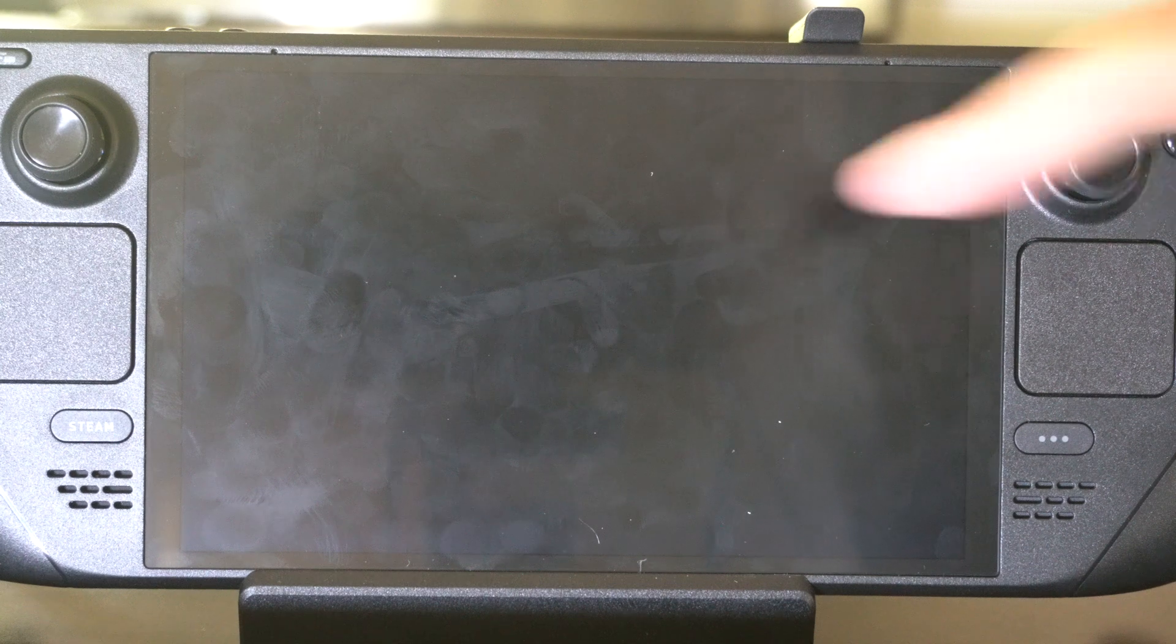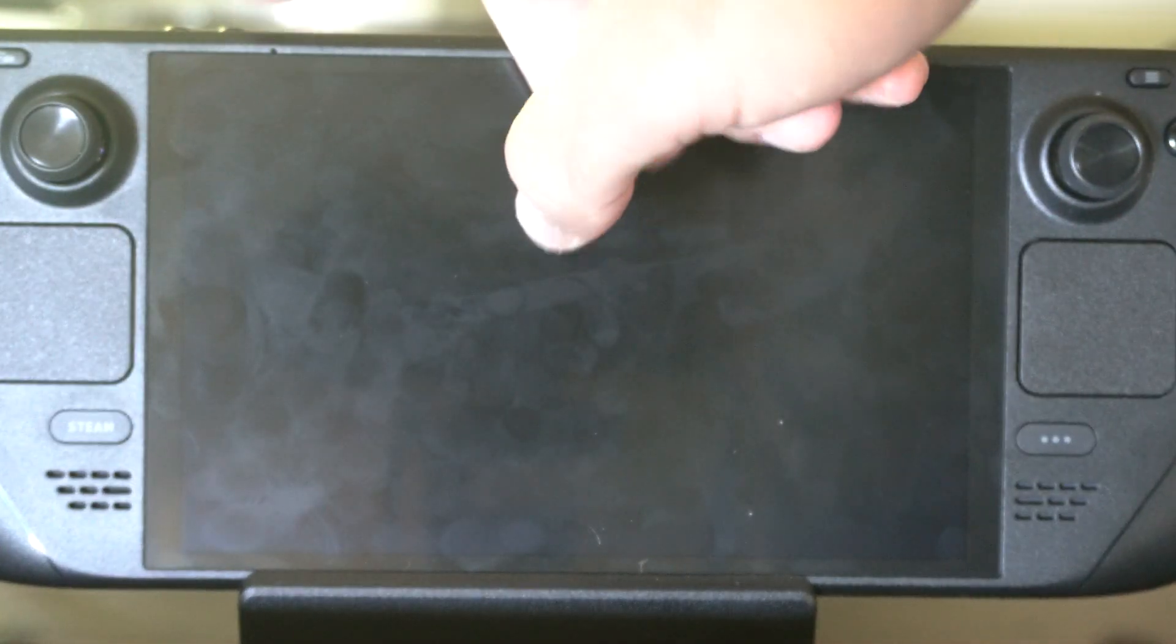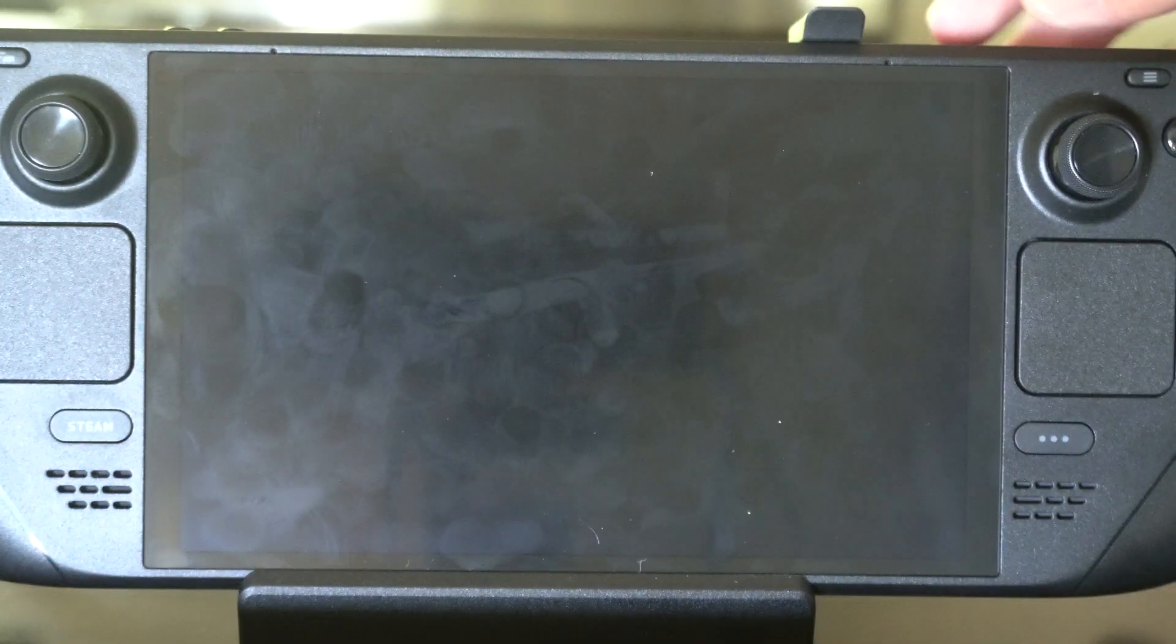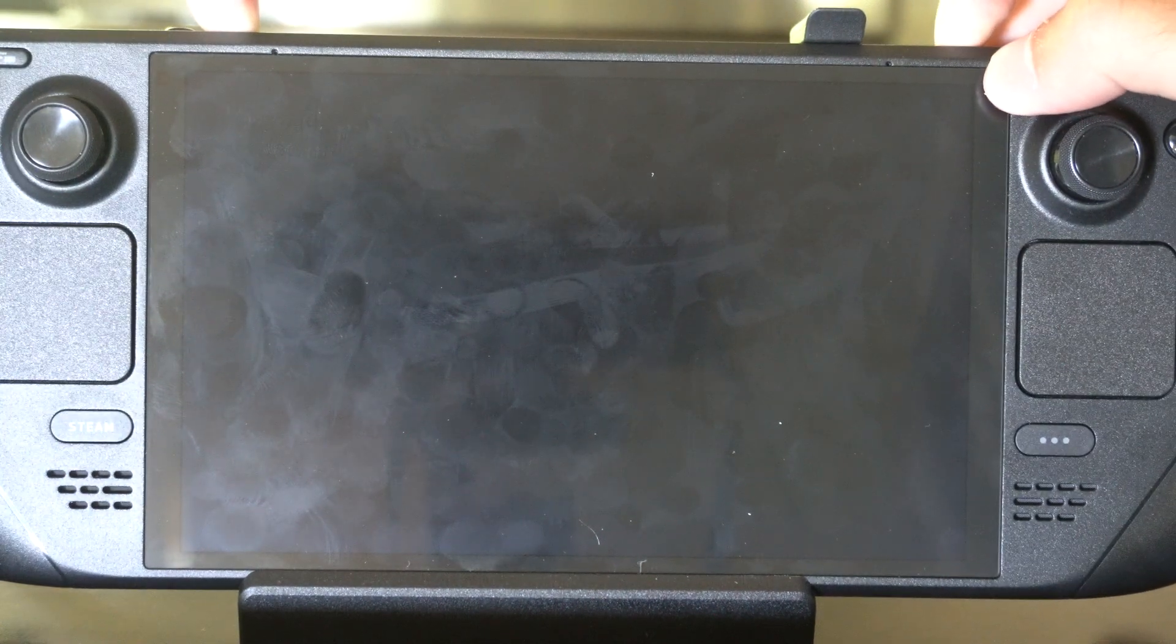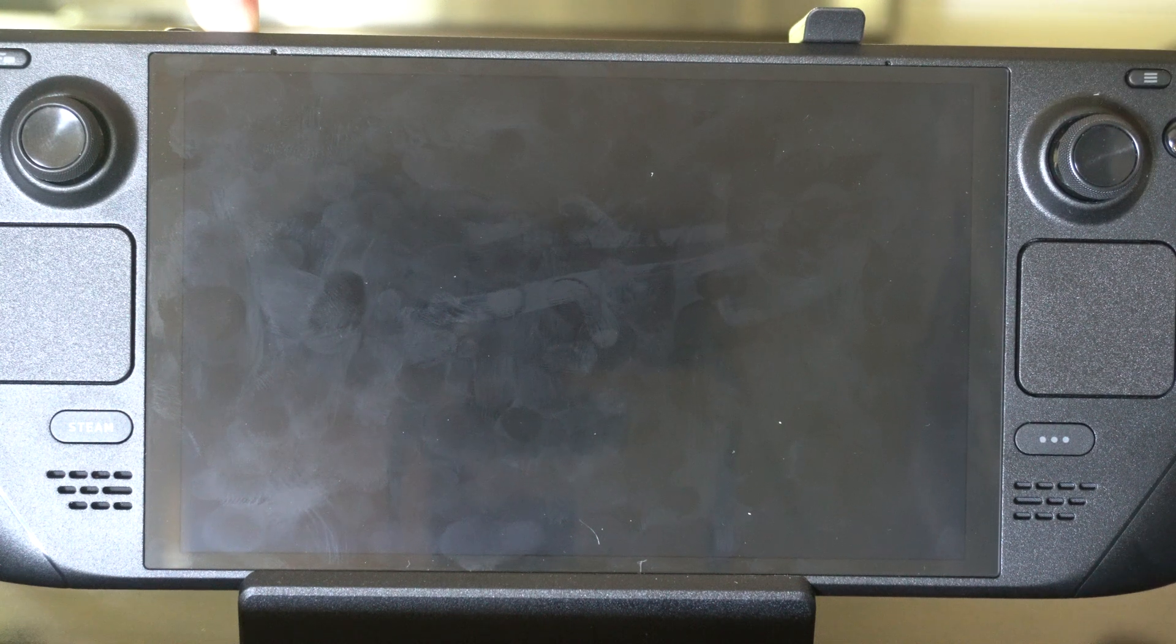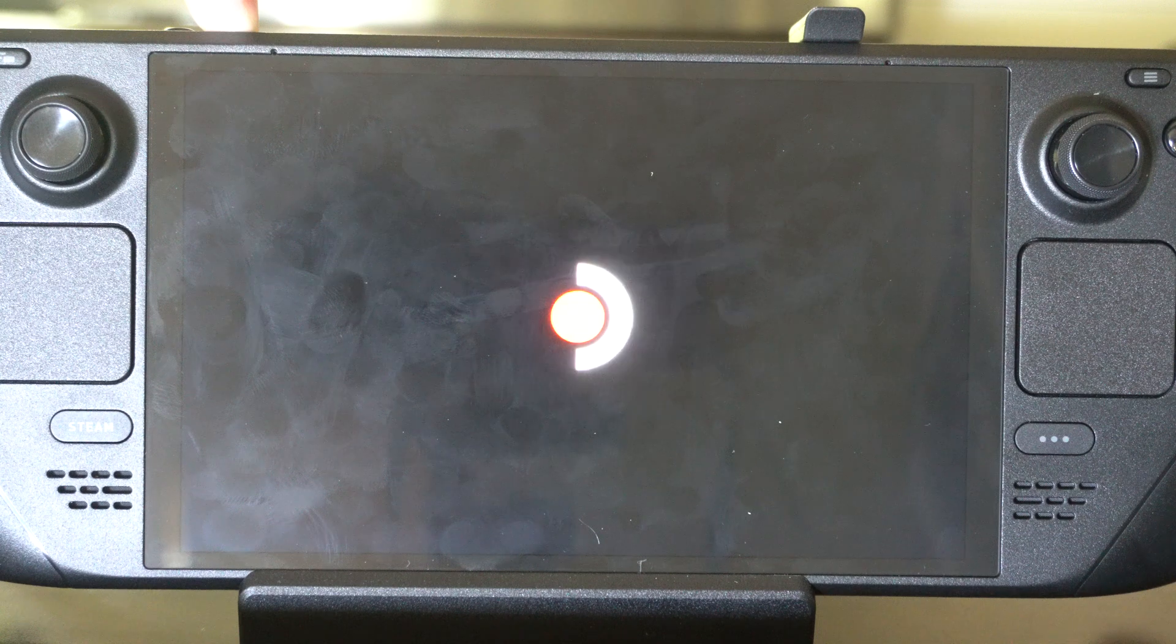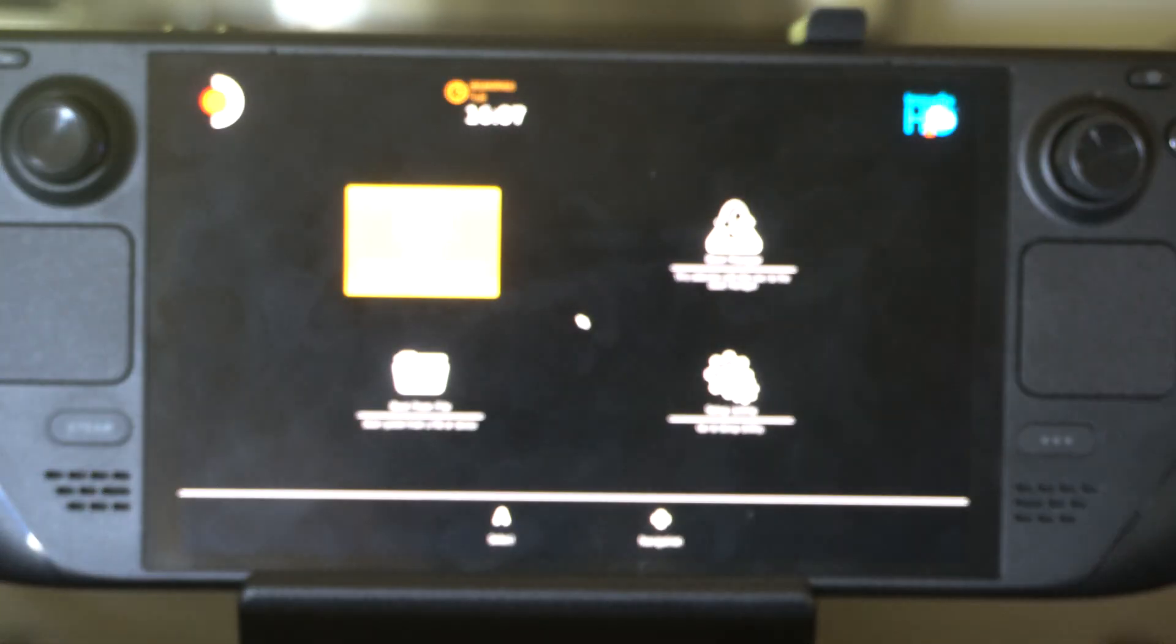And when the Steam Deck is completely turned off, we want to hold down the Volume Plus icon. And then tap the Power button. So let's hold this down. Let's tap the Power button. Just hold it down. The light is going to go from orange to white and it's going to blink. Keep holding down the Plus icon until you see the Steam icon or the Steam Deck icon. And we're back into the BIOS menu.